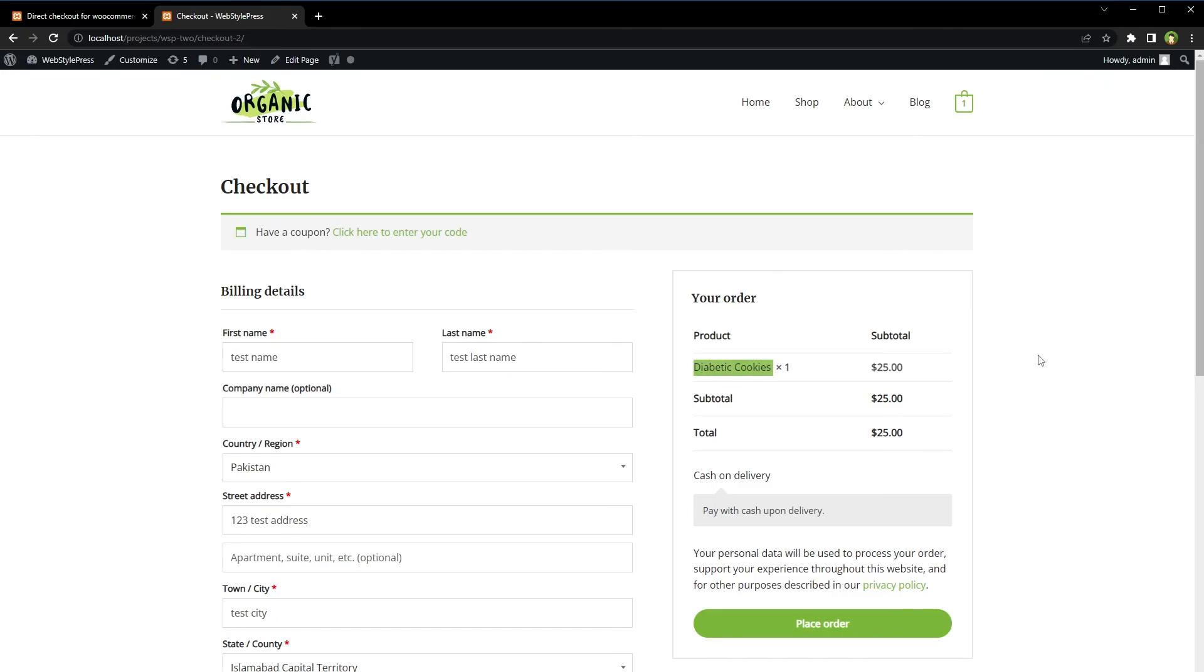So we can skip the cart and simplify the buying experience for customers. By using this plugin, one less step for the customer, right? Okay, I hope it helped. Like, share, subscribe, and I will see you in the next video.